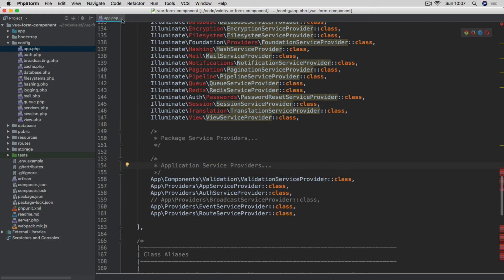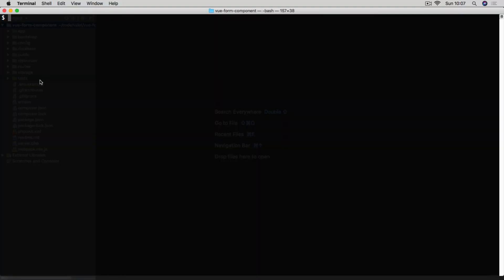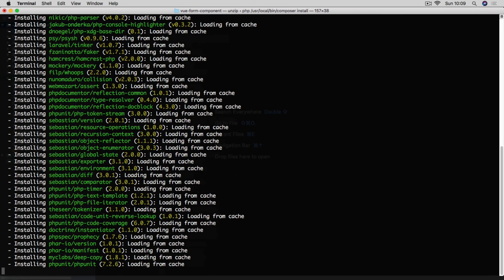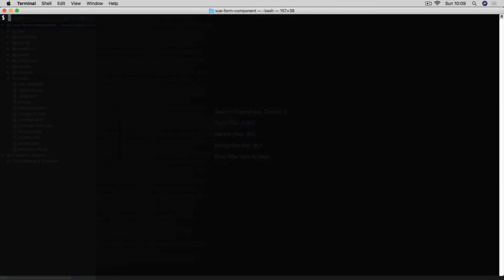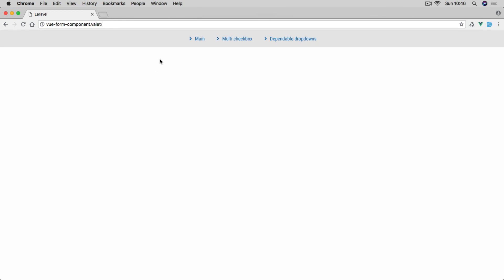Those are the only additions and changes to the original Laravel installation. Now let's open the terminal and start by installing all Composer dependencies with composer install. Once that's done, run npm install to also install all JavaScript dependencies. Lastly, we need to copy env.example to .env and then run php artisan key:generate. Now if we open our project in the browser, you'll see we have the landing page with the navigation we saw in the introduction video.